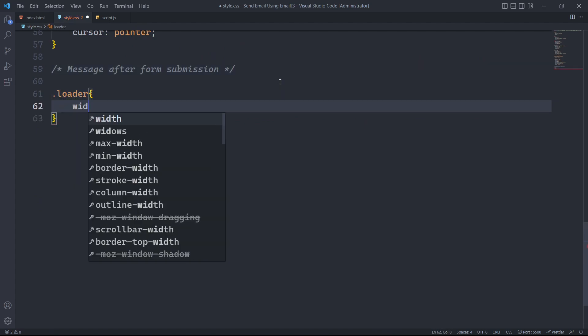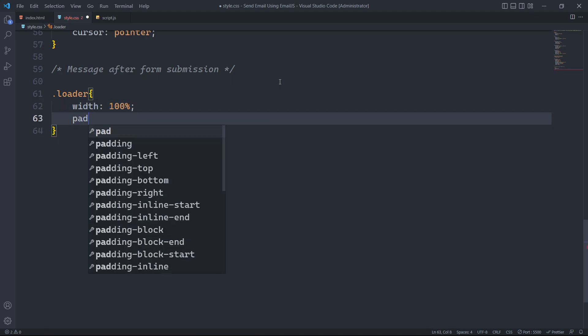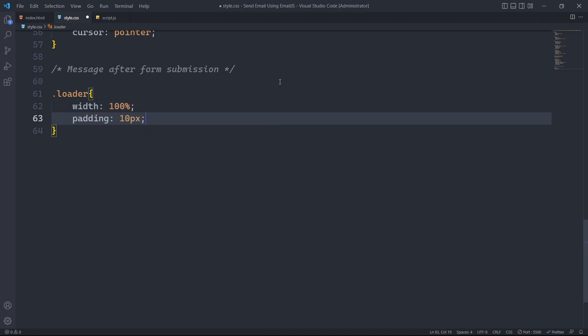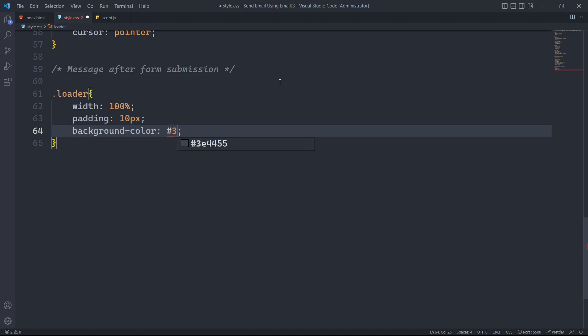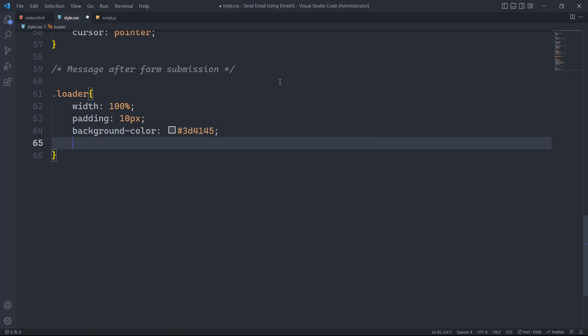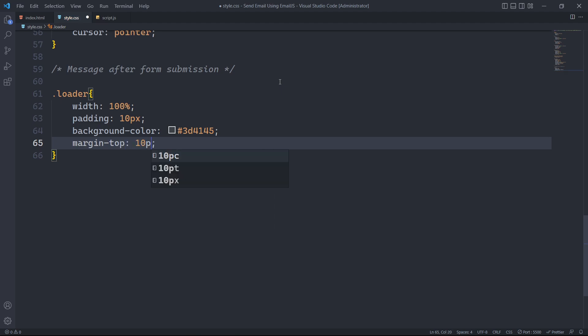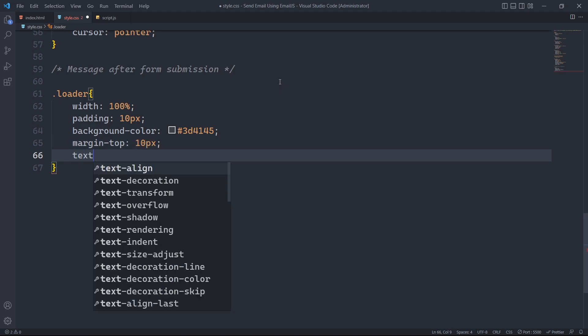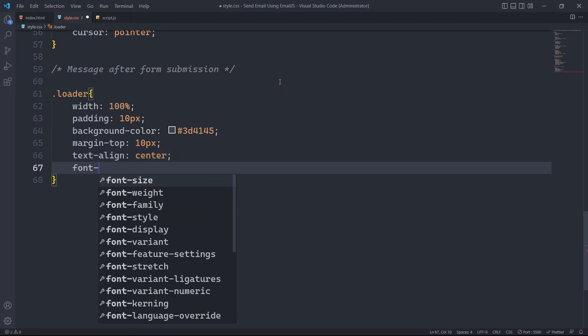It will have a width of 100%, padding of 10px on all sides, a gray background color, a top margin of 10 pixels, centered text alignment and a font weight of 600.